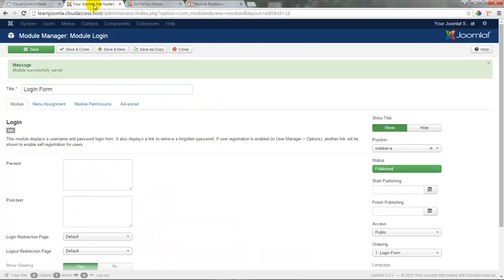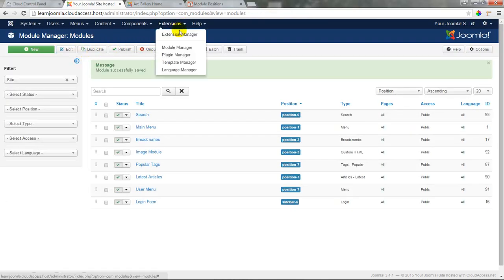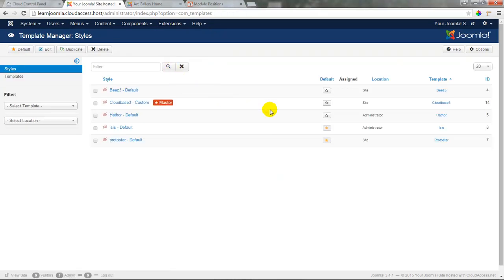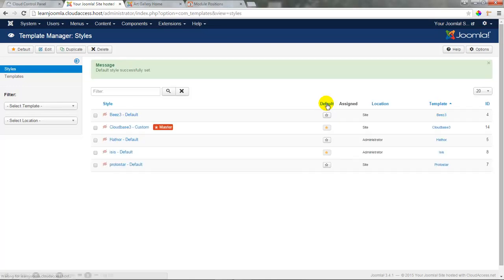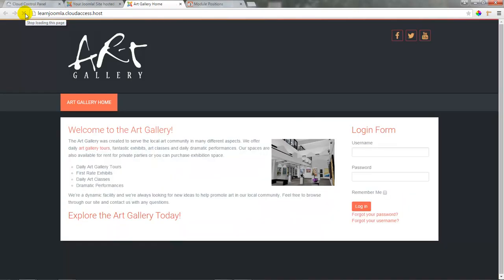Returning to the back end of the site, let's save and close this module, then go to Extensions and open up our template manager again. We'll select Cloud Base 3 as our default template this time. Returning to the front end of the site and refreshing the page, not only will we revert back to the Cloud Base 3 template, but we'll see that the login form has been added in the sidebar-a position.